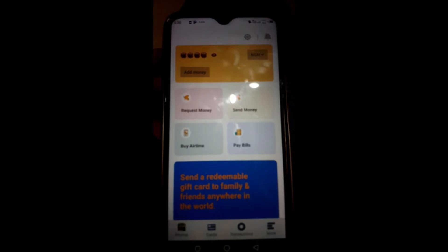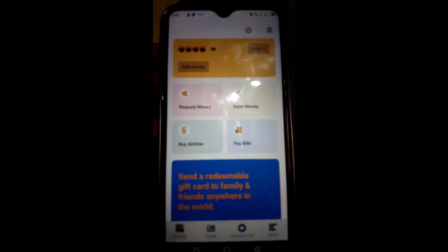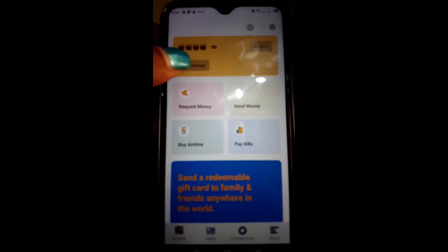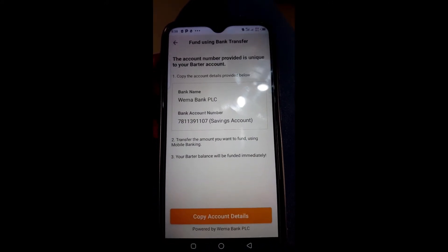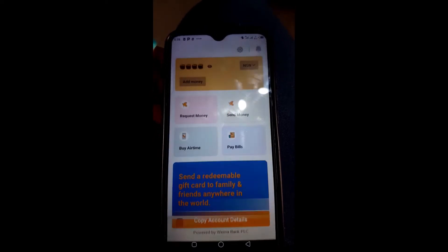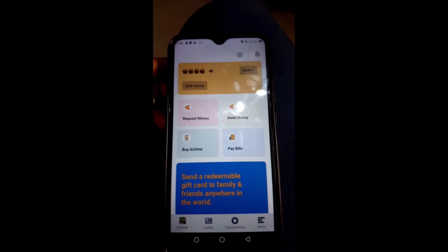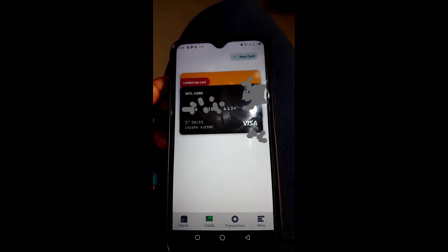Once you install this app, you automatically get a Nigerian bank account number that you can use locally. Let me show you what I mean — go to the Send Money option on the left, tap on it, then go to Bank Transfer. This is the account number they gave me. You can see my bank and the account number. That's the account number you use to fund your transactions on the app — for example, if you're going to get an international card, you pay money into that account number and they convert it into dollars for you.